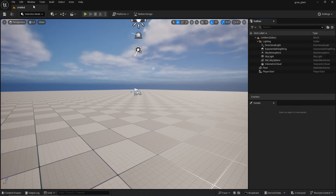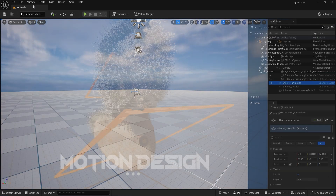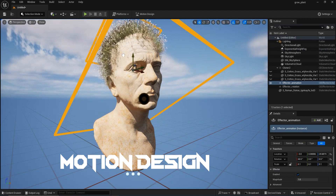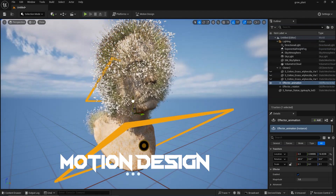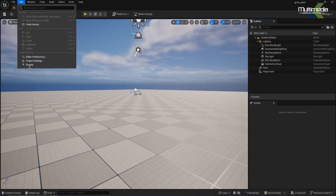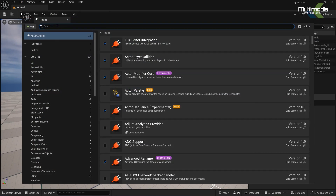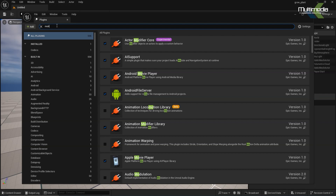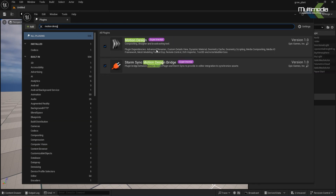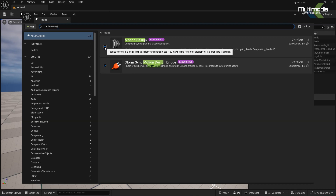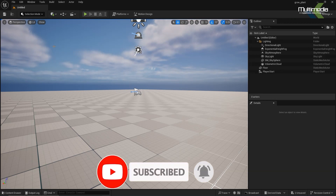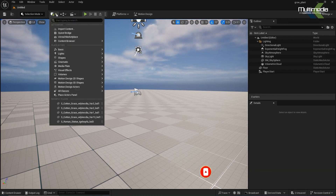Hello everyone, welcome back. Today I'm going to show you a plugin newly introduced in Unreal Engine 5.4, which is Motion Design. First, we have to enable it from the plugin panel. Go here and search for Motion Design — you will see two different plugins. Enable it and go back.